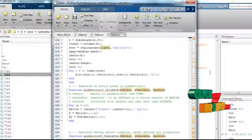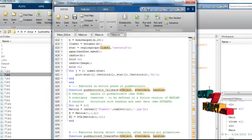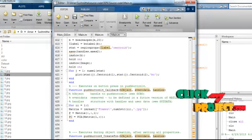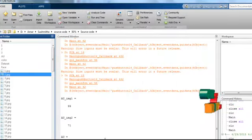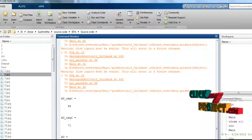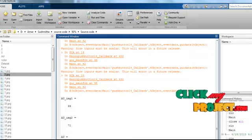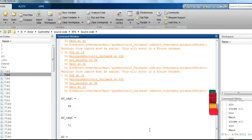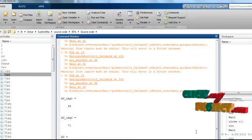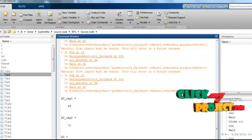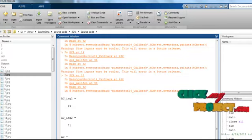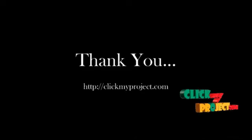Now click the button 'Authentication'. After clicking, if the person is not authenticated, the indication is shown in the command window. Also, if the person is not authenticated, the GUI window will be automatically closed.